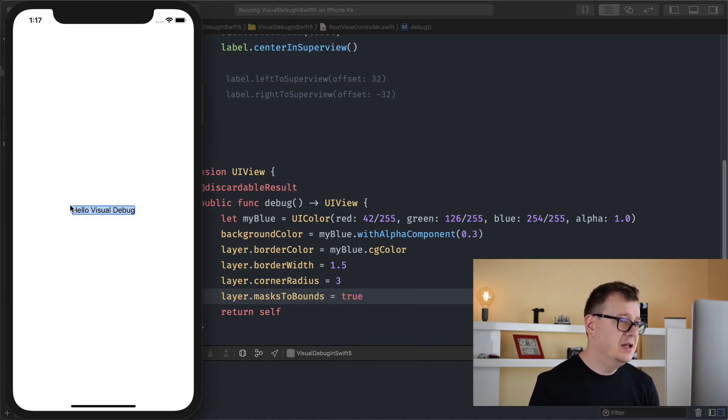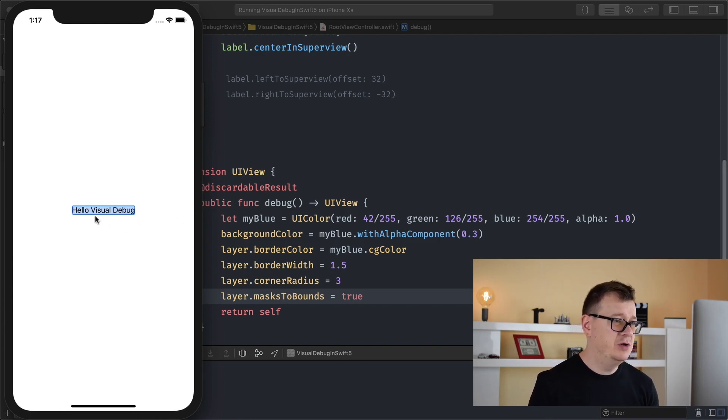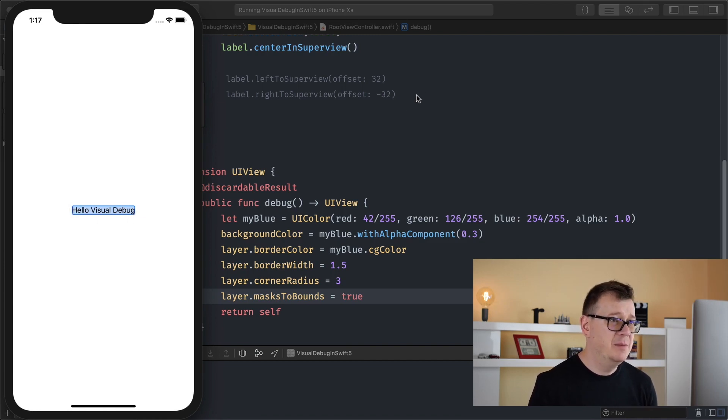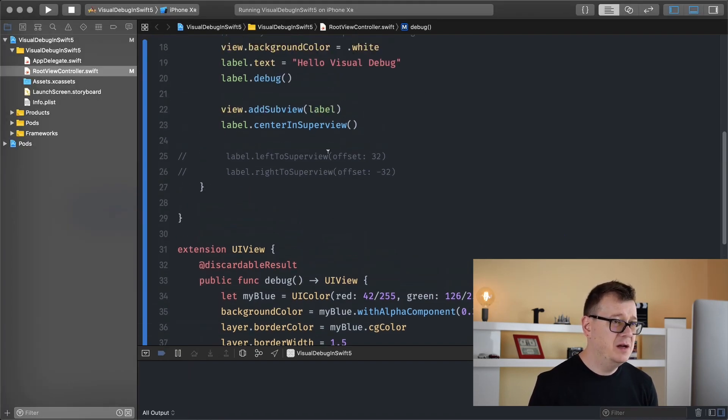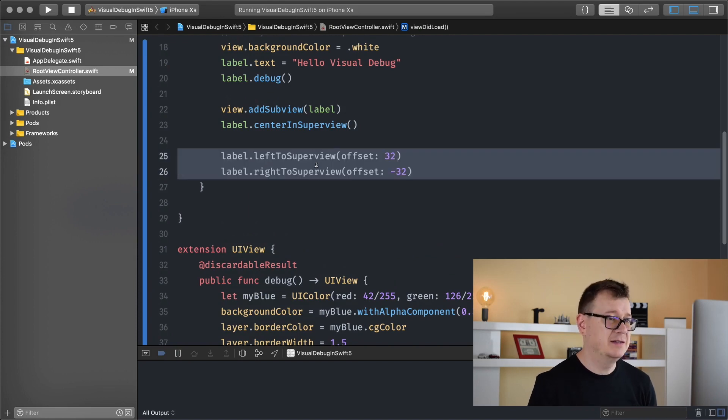Real, real good. Now this is quite usual to see and you most probably knew that the bounds would be somewhere here. But what if we set some left and right constraints to our label here?